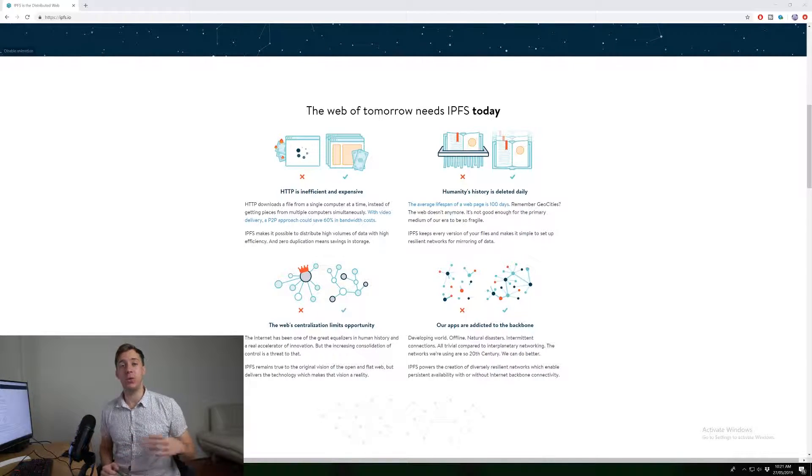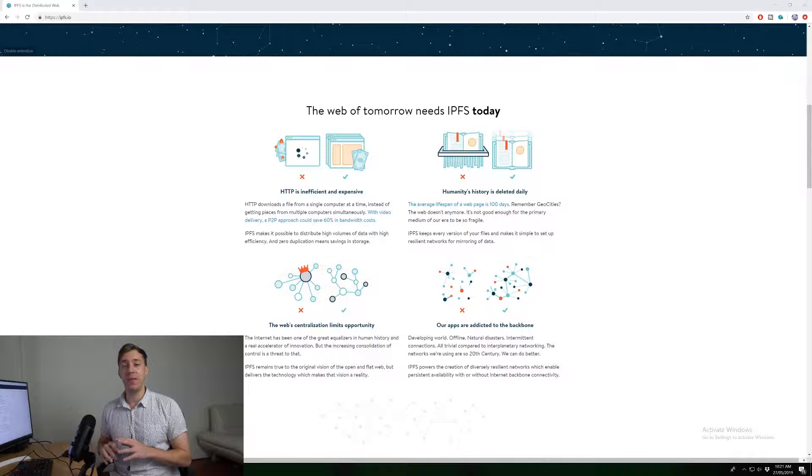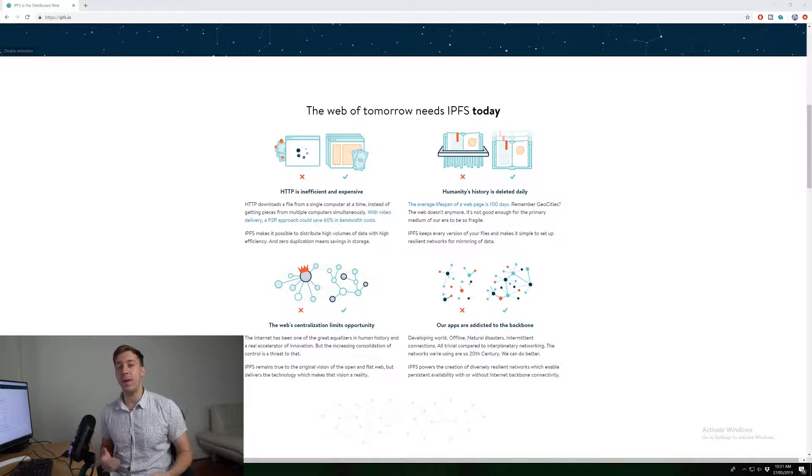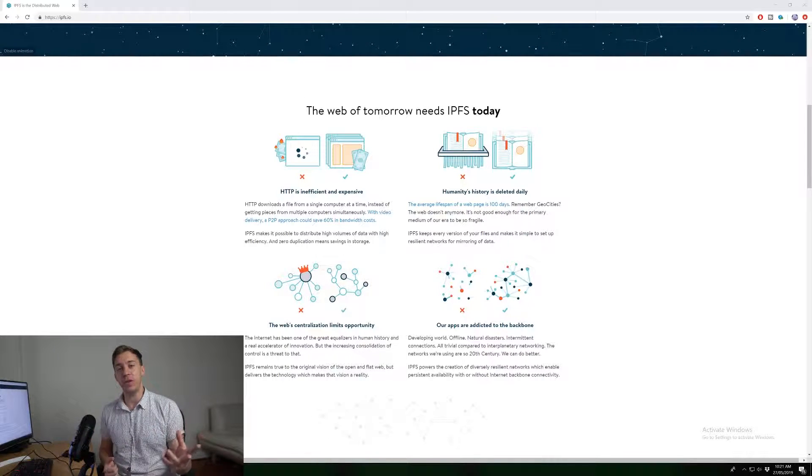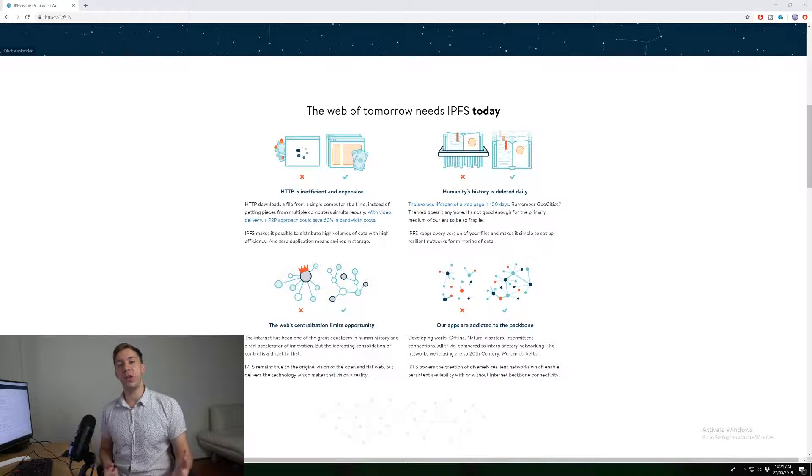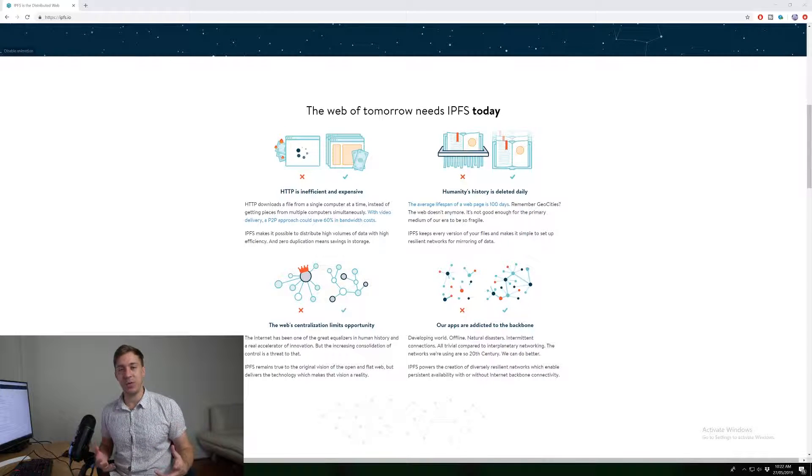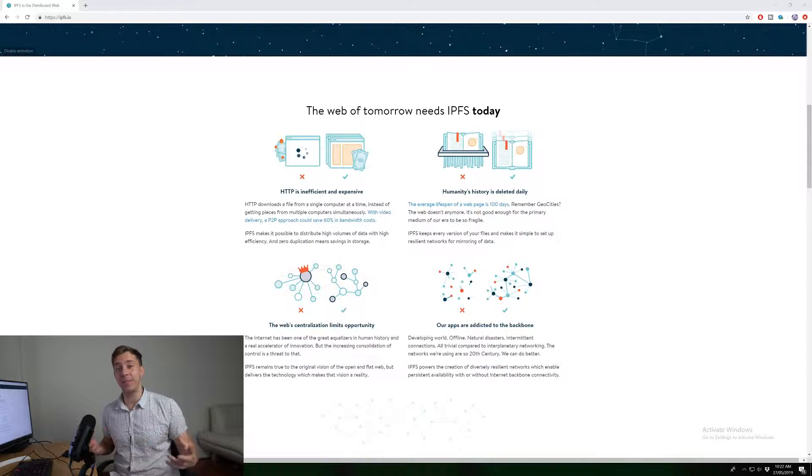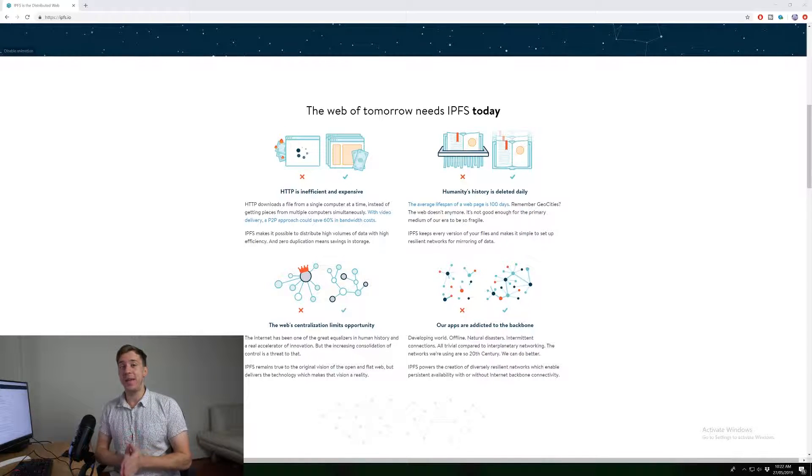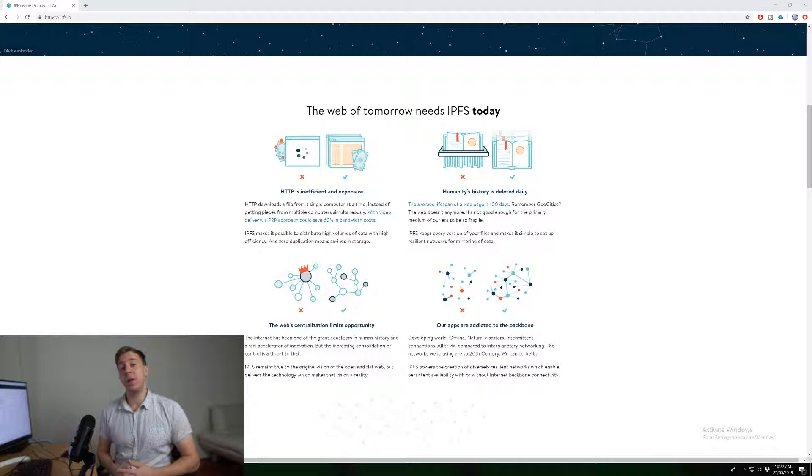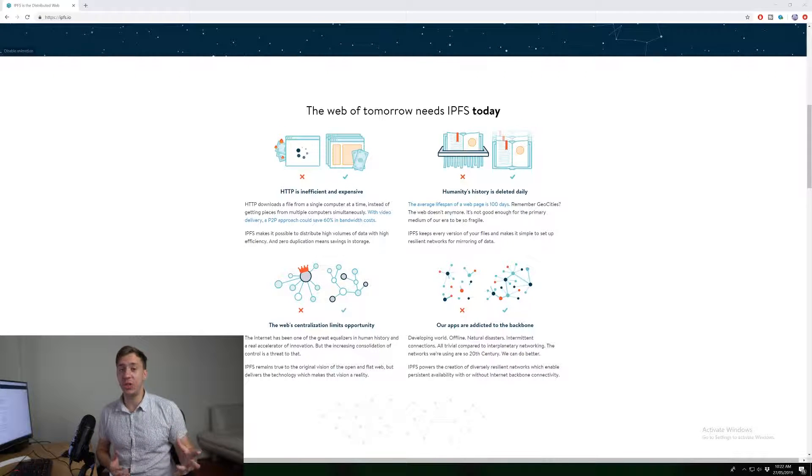you would send a request to YouTube.com and say, I would like this certain video. And then they will serve you that video from the server to you. That's how the internet works at the moment. And there's a whole bunch of problems with that that we'll go into later in the video.